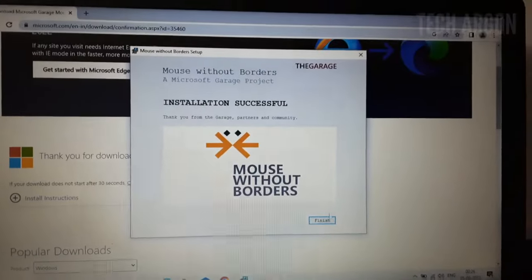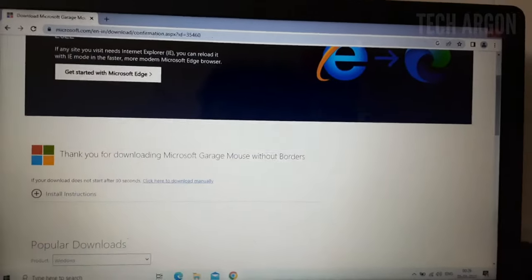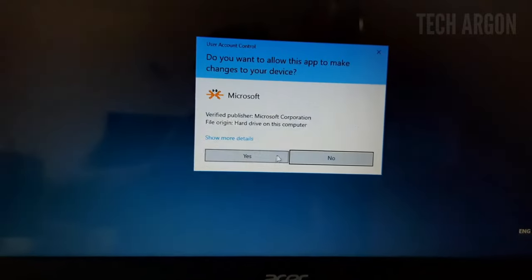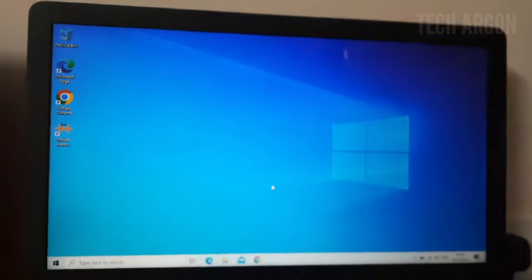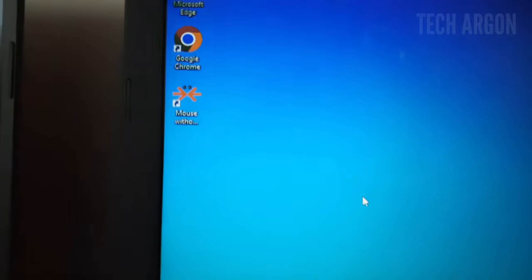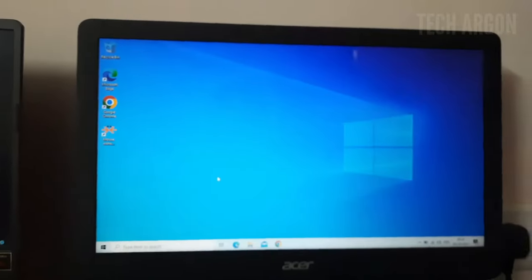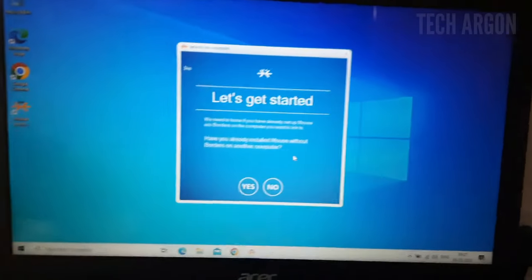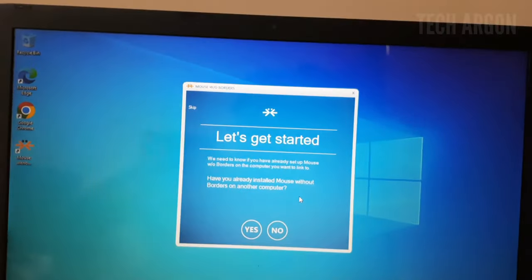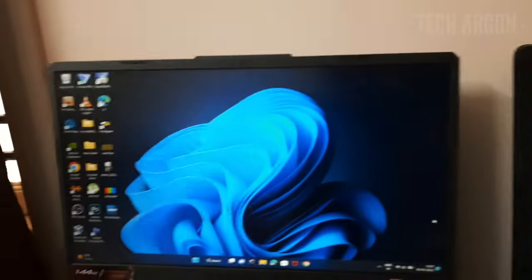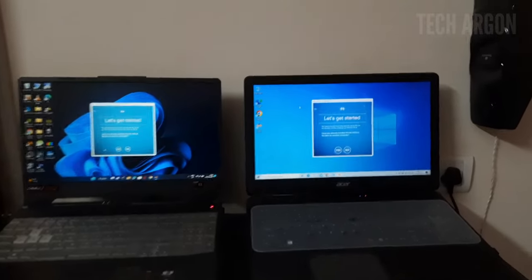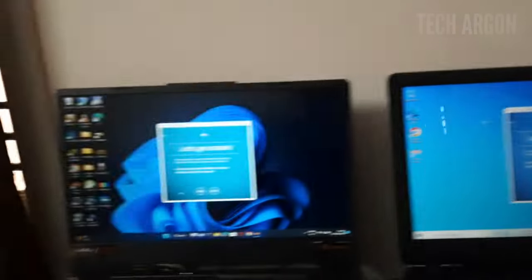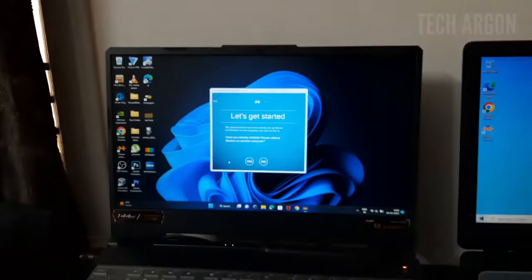The installation has been successful — finish it off and they will ask you permission for running, press yes. This is how the application looks. Now I'll go ahead and install the same application on this other laptop as well. I have now installed the application on both devices.